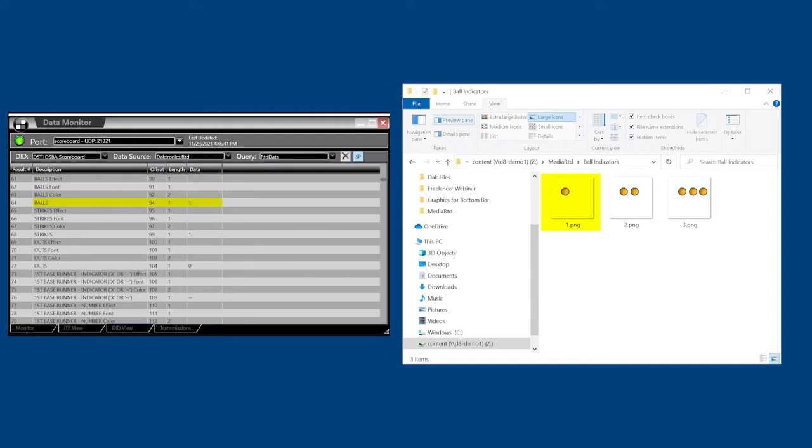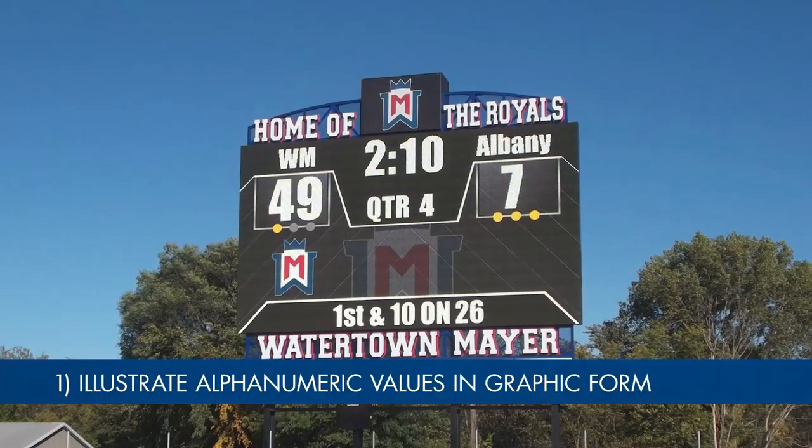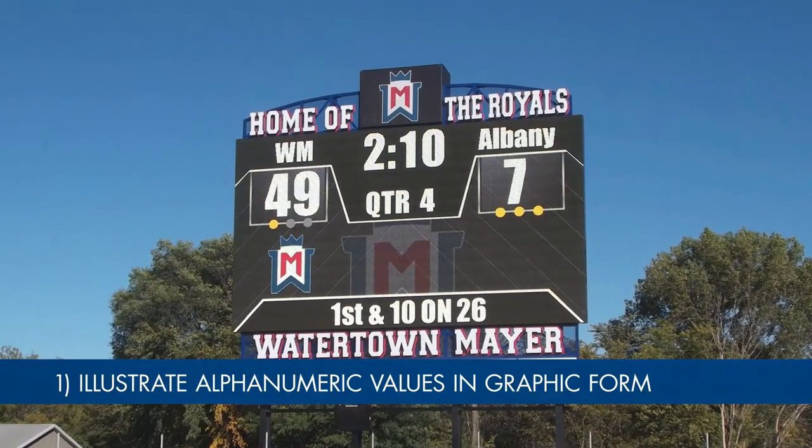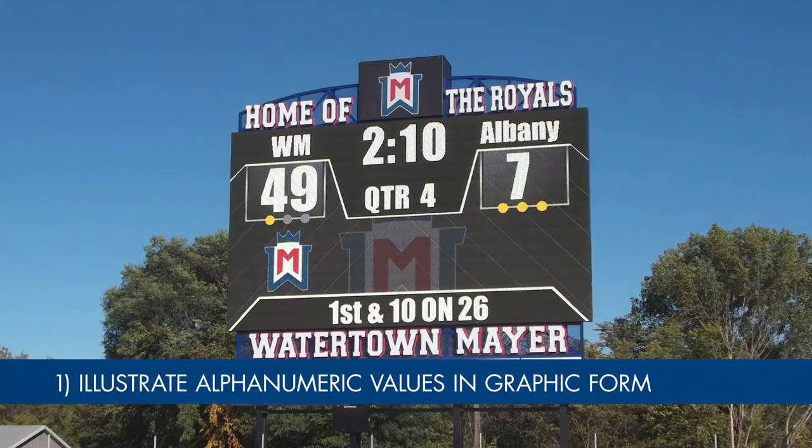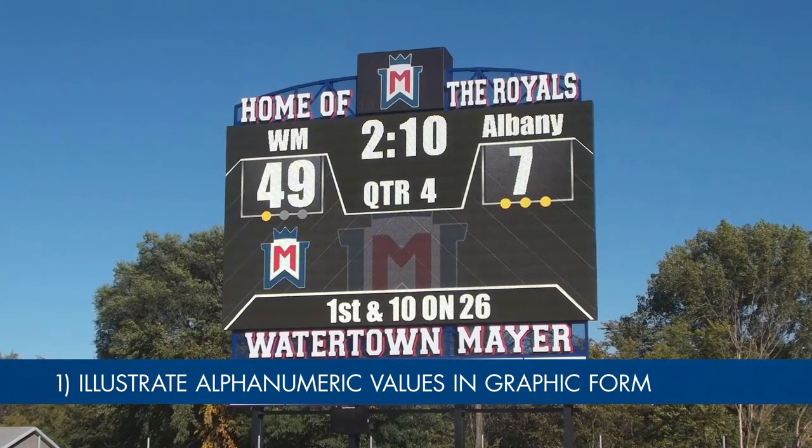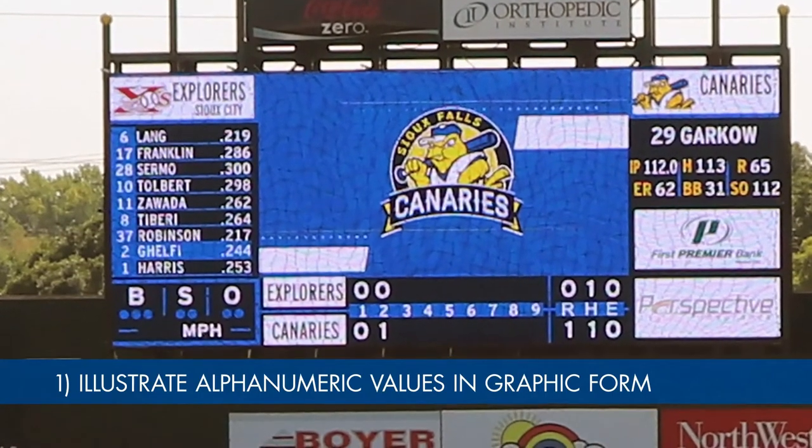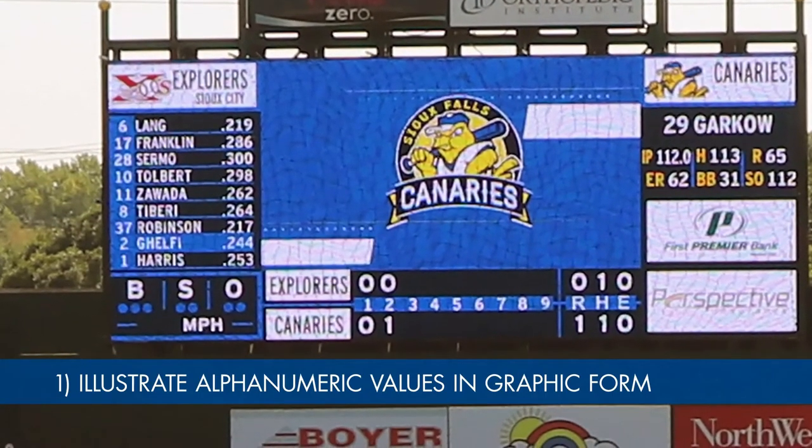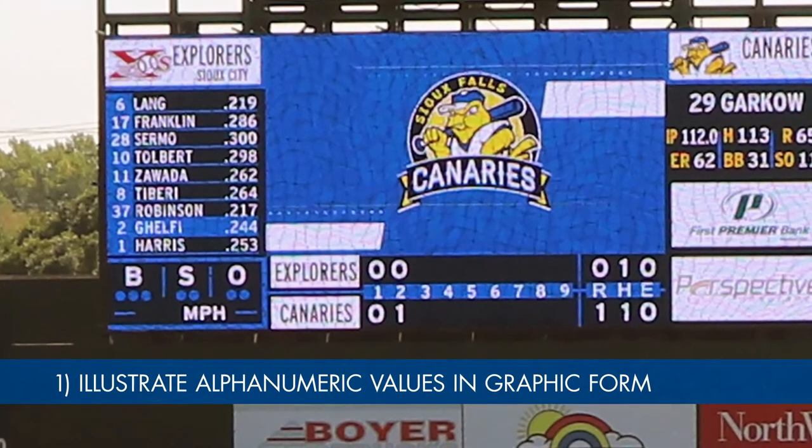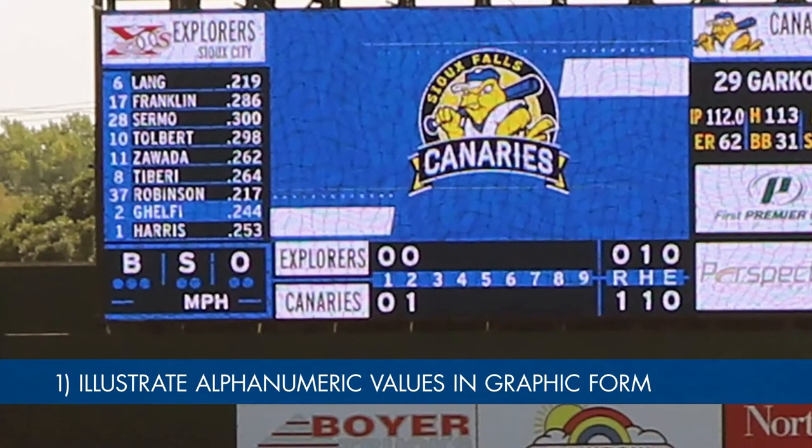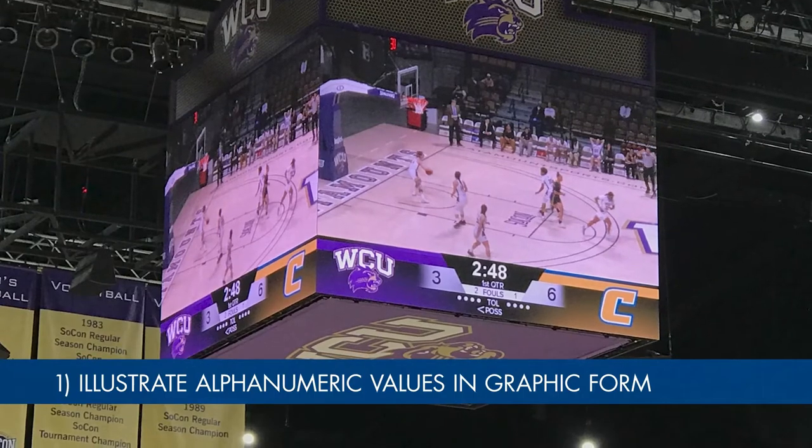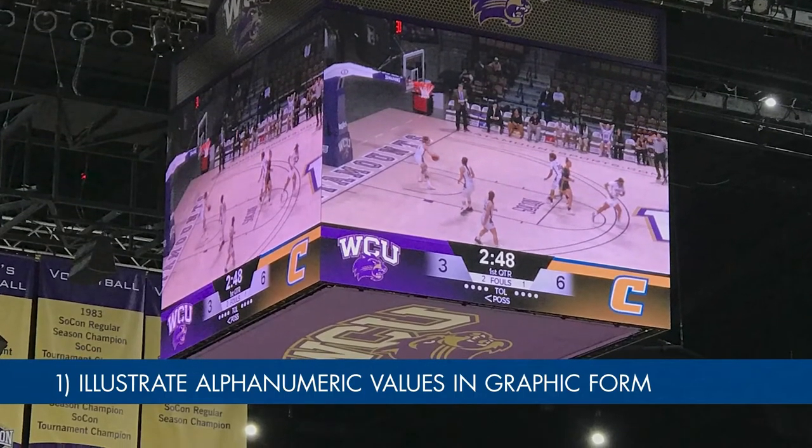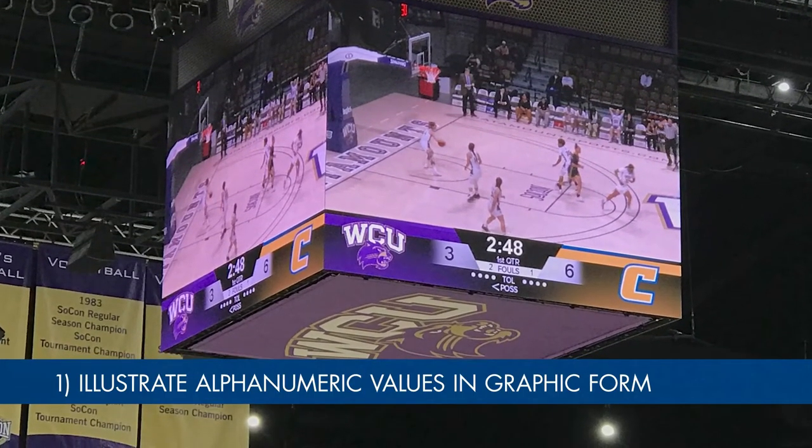MediaRTD has two key use cases. The first is the ability to illustrate alphanumeric values such as timeouts left in football, team fouls in basketball, and ball, strike, or outcount in baseball graphically, rather than using traditional numbers. This allows for enhancing the graphic design of a display. This video includes a tutorial for this application.